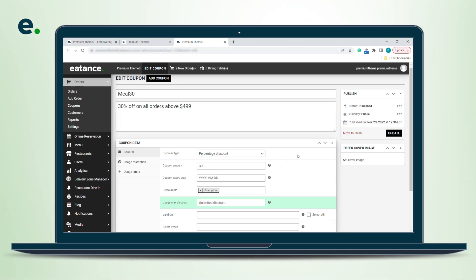This is how amazingly and strategically defined this coupon module is. It is very advanced in terms of all the other platforms you see in the market, and this is an amazing feature to promote the business by online ordering.